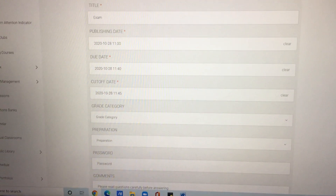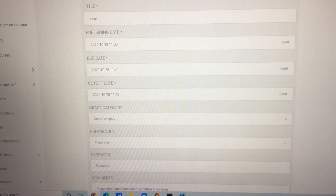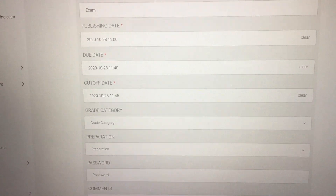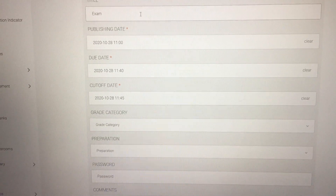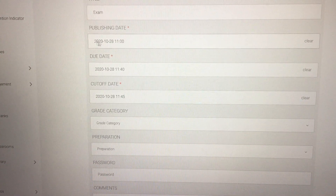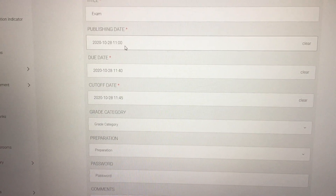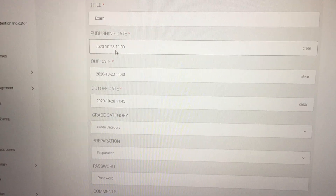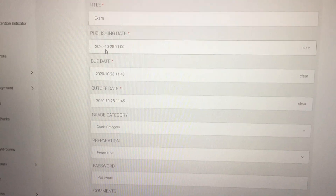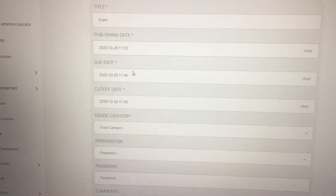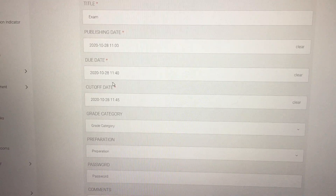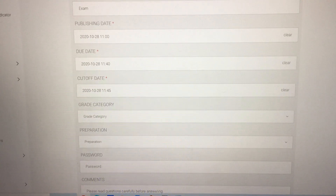When you are preparing your exam, there will be an option where you write the title of your exam. I have written 'Exam' here. You then type down the publishing date — let's say 28 October, 11 o'clock tomorrow. Then you set how long your exam will be — the duration. This is the basic information about your exam.